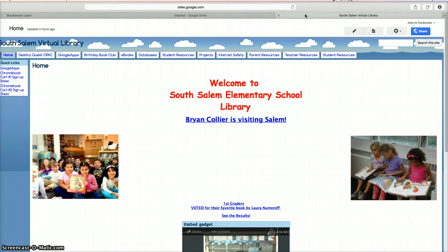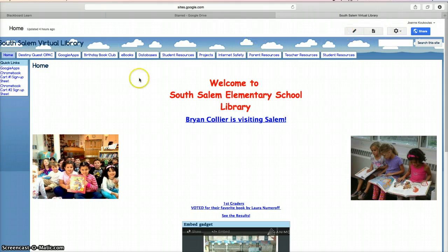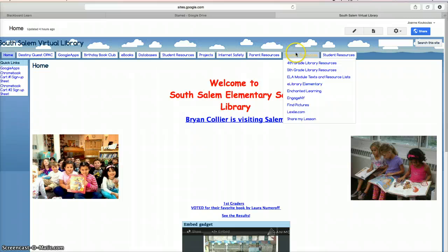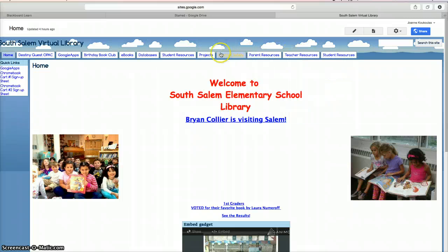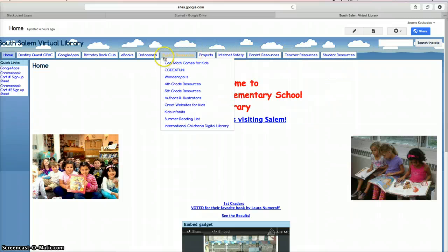Here I am on my site. I've already logged in and I'm in editing mode. I'd like you to notice the horizontal navigation bar with the tabs I've created and the subtopics.